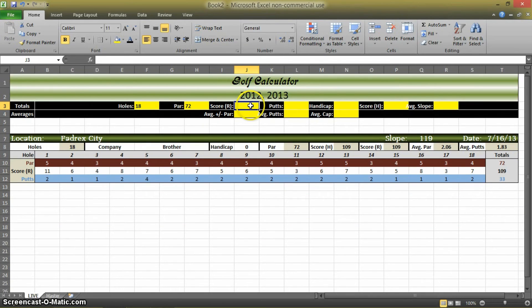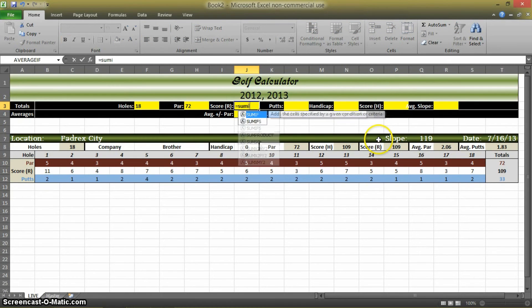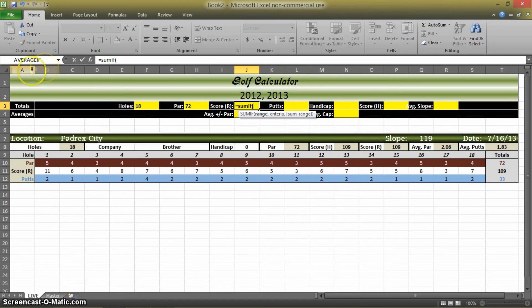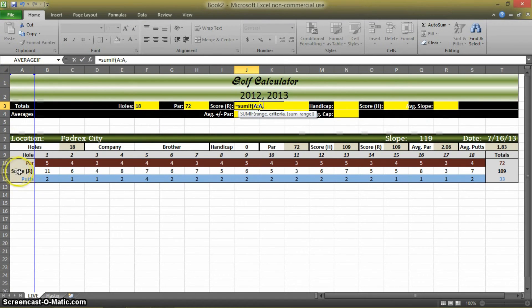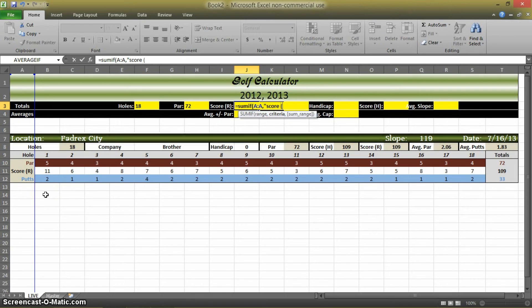Okay, for your real score, that is again going to be a SUM IF function totaling these. SUM IF, oops, we didn't type the equals. SUM IF, the range is again AA. The criteria within that range is, quotations, score, space, R, space, control Z.